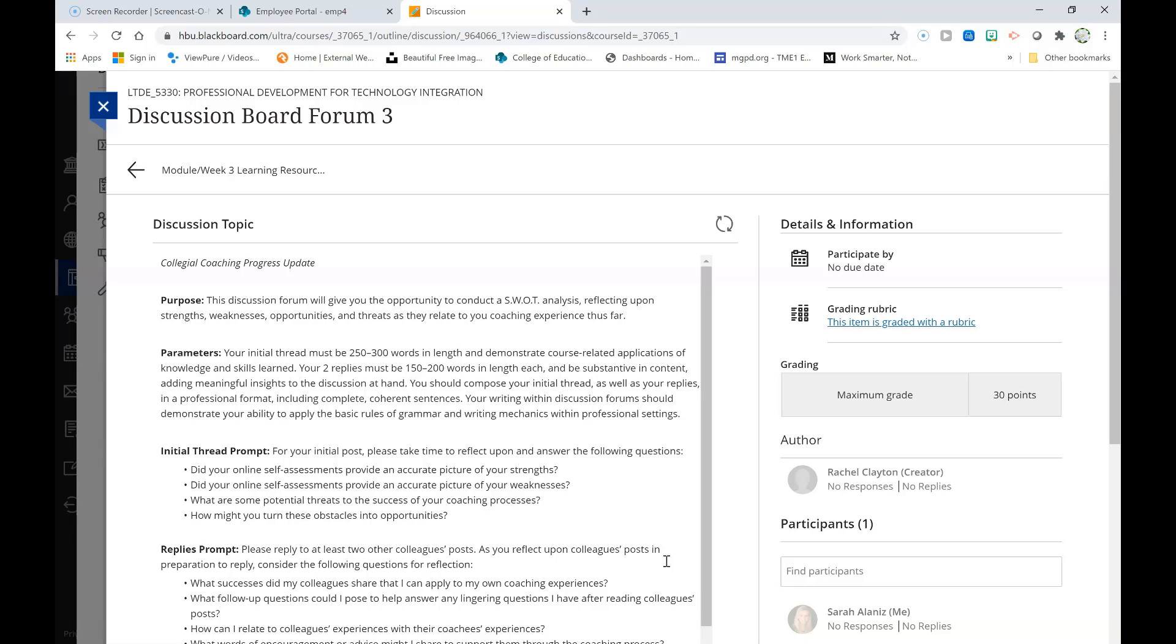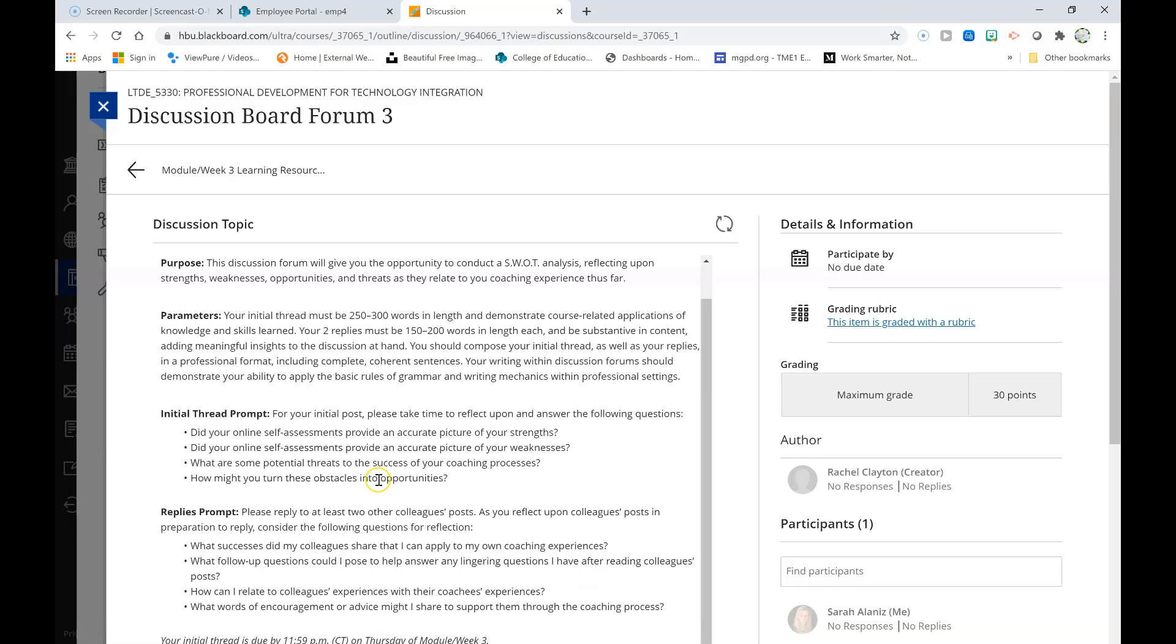And so this week we will actually engage in a collegial coaching progress update which will give you the opportunity to conduct a SWOT analysis, reflecting upon strengths, weaknesses, opportunities, and threats as they relate to your coaching experience thus far.